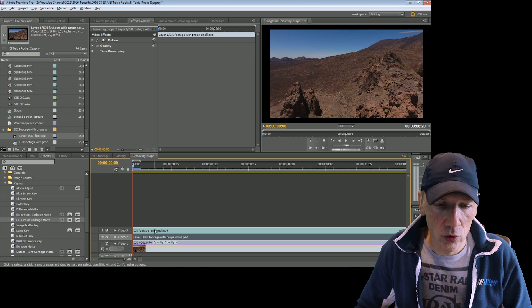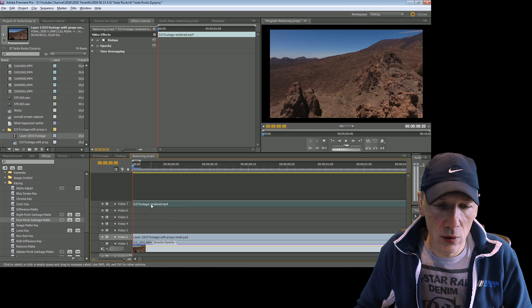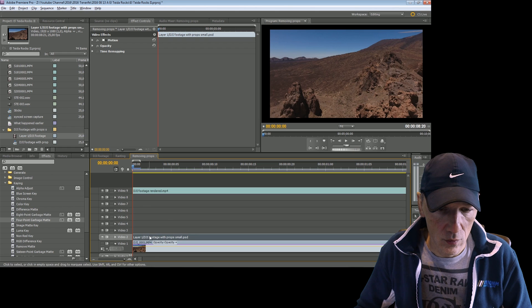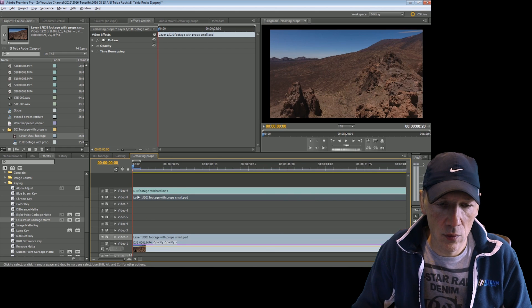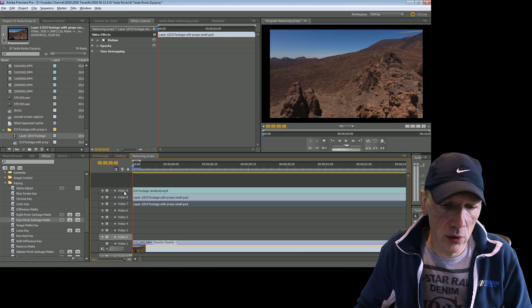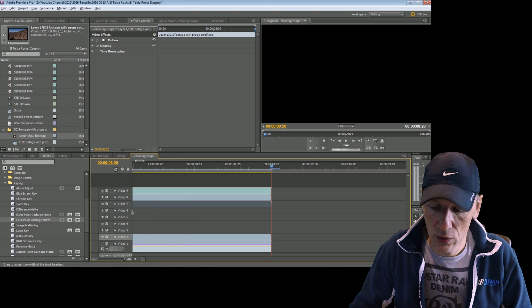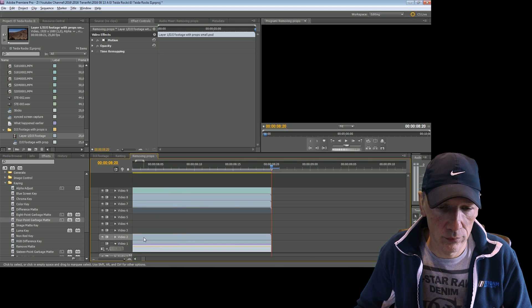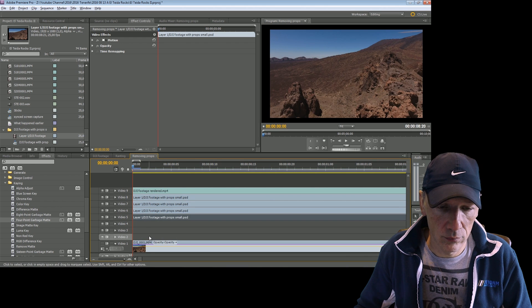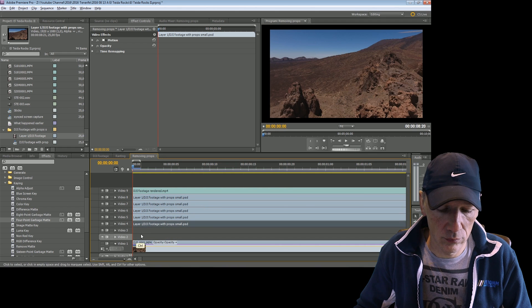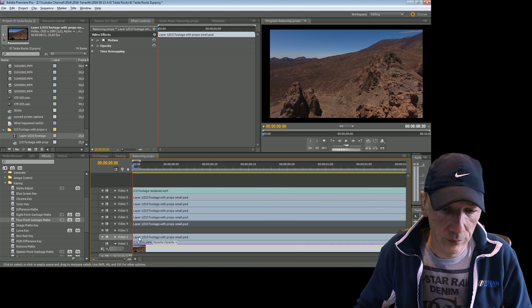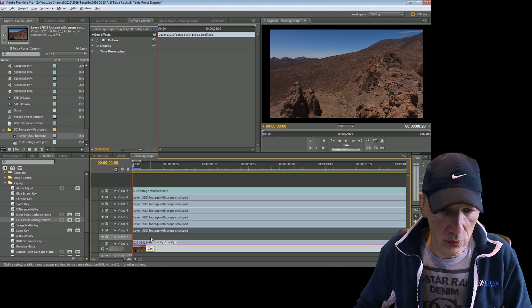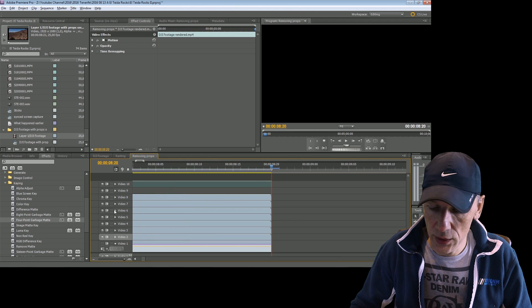So now what I'm going to do is I'm going to copy this Photoshop layer a couple of times. We counted five, so we need six. One, two, three, four, five, six.